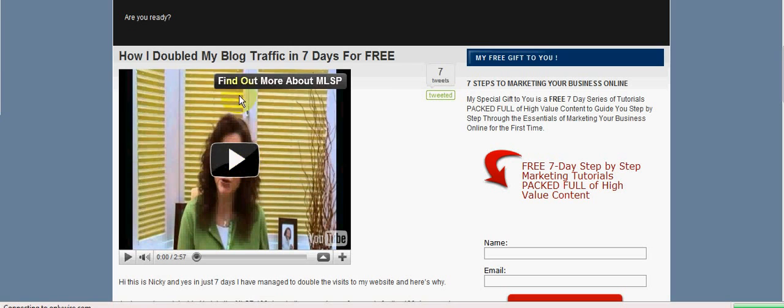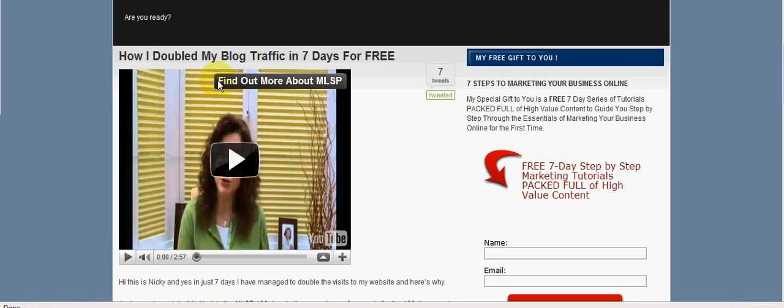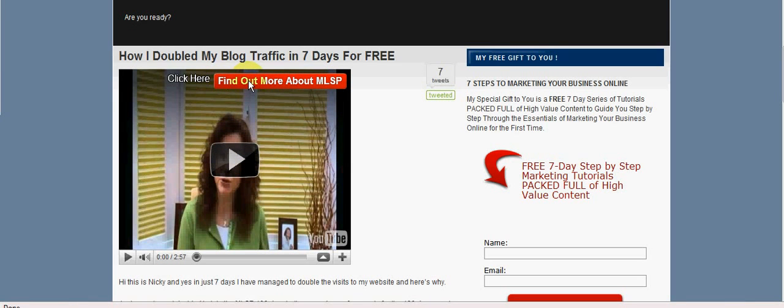And there we have it - there is the link, Click Here Find Out More About MLSP. So I hope you've enjoyed that tip. If you do, please share it, tweet it or Facebook it, and head on over to my blog for lots more tips like this. Okay, my name is Nikki Price and it's DiamondMLMTraining.com.